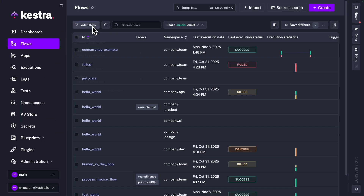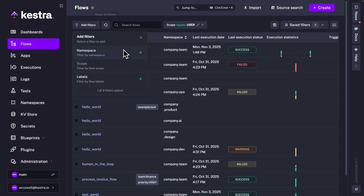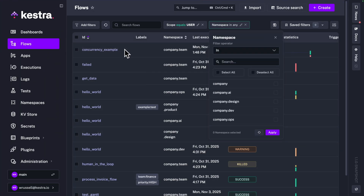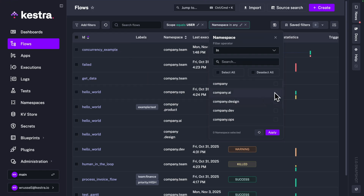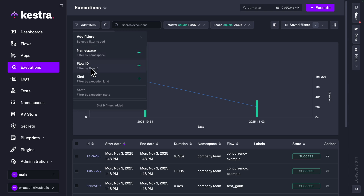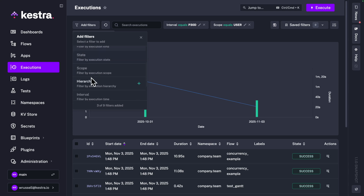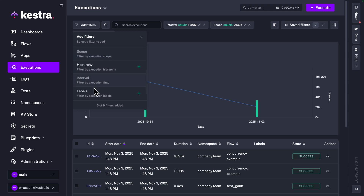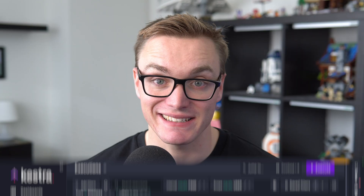Now you've got this user-friendly UI. Not only does this make it easier to select different filter options, it's easier to navigate between the different types of filters too.